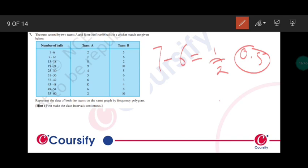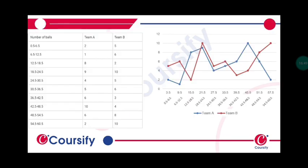By doing this, we'll get the continuous data as follows: 0.5 to 6.5, 6.5 to 12.5, 12.5 to 18.5, 18.5 to 24.5, 24.5 to 30.5, and so on up to 60.5.